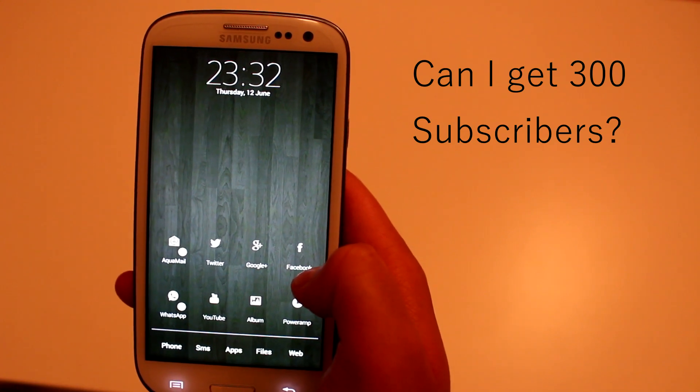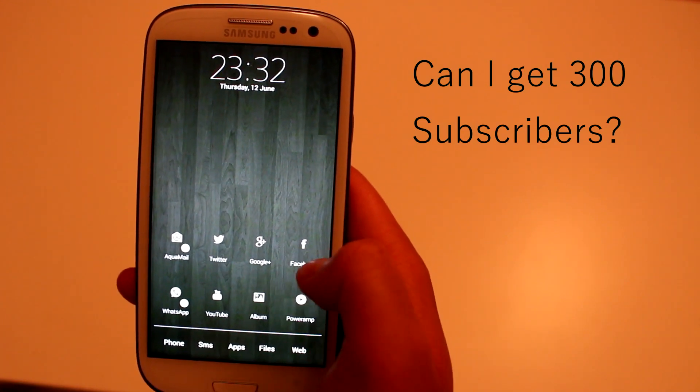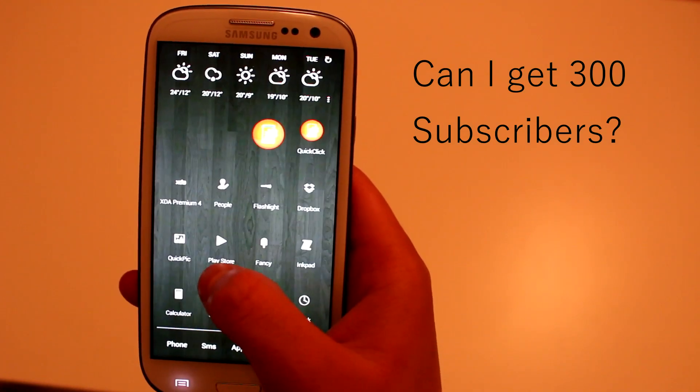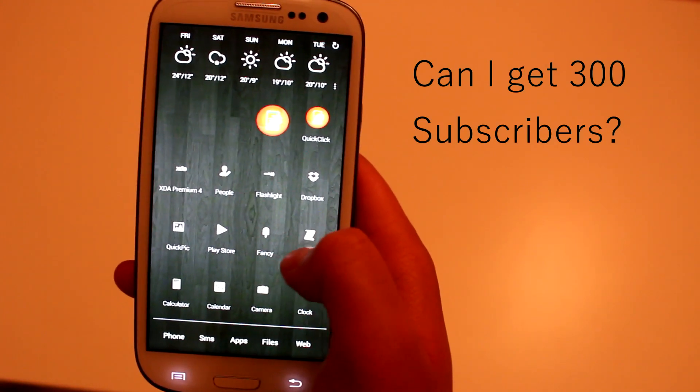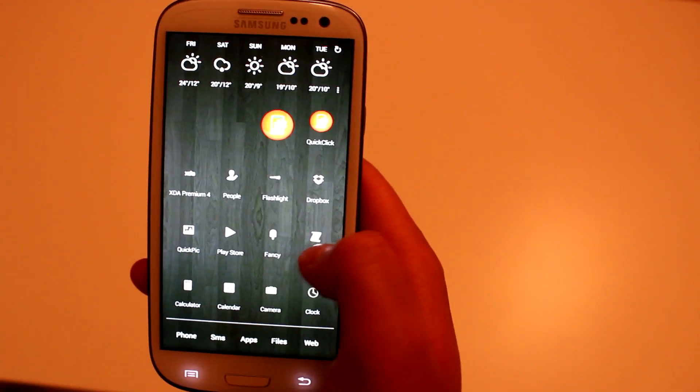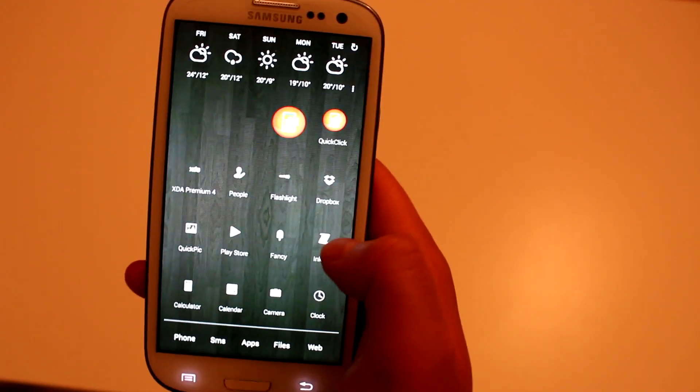It helps me a lot. Please like this video, don't forget to subscribe — I've got more videos coming up and I'll see you in the next one.